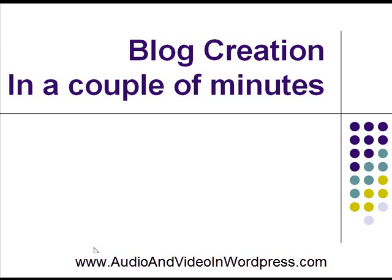So first I'm going to show you with this quick tutorial how to create a blog in a couple of minutes.